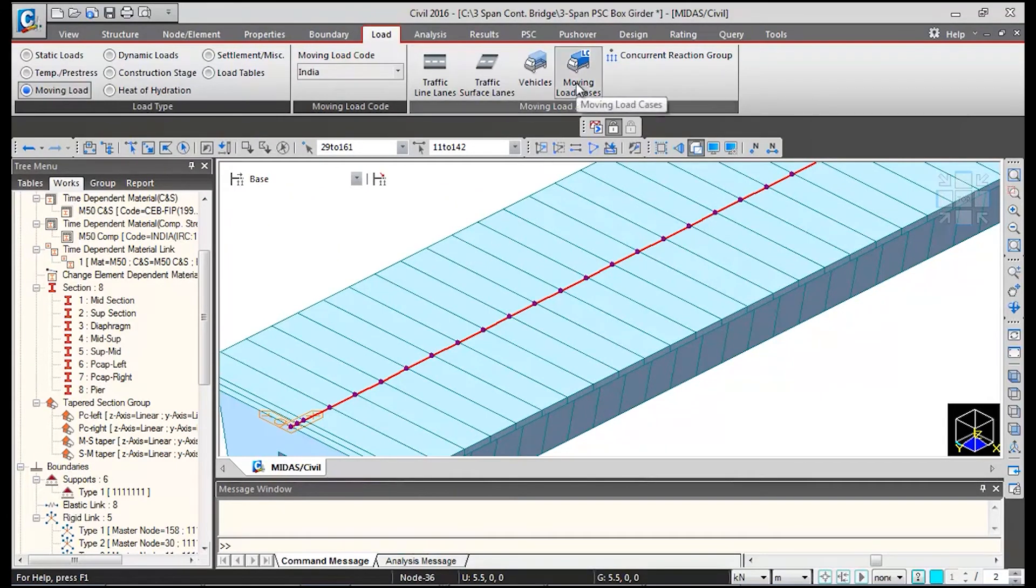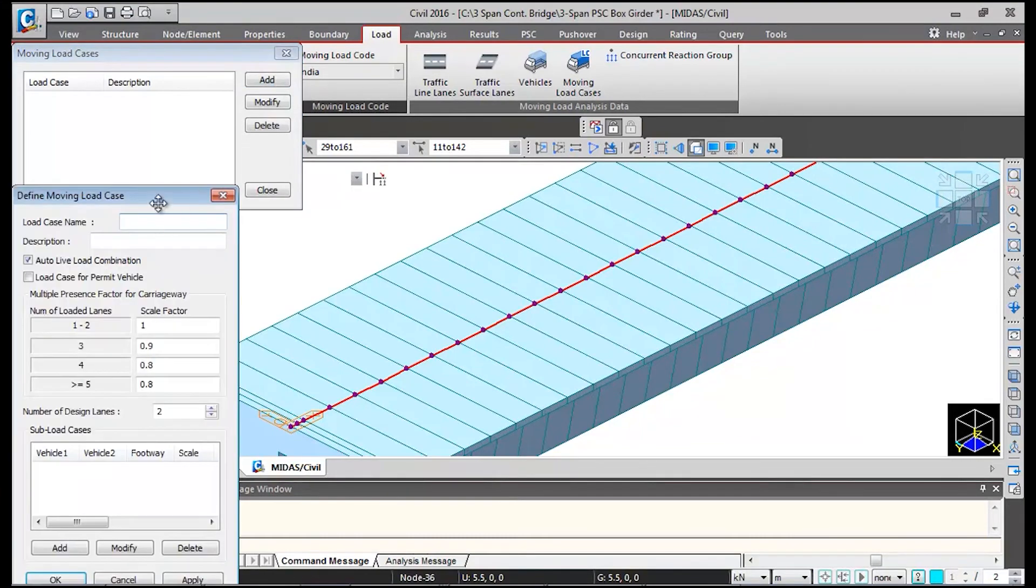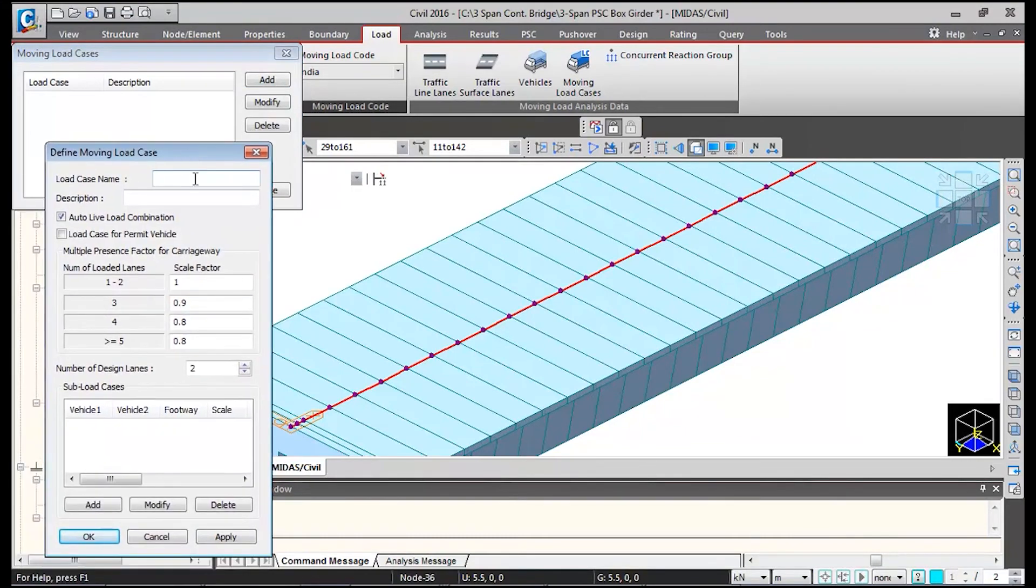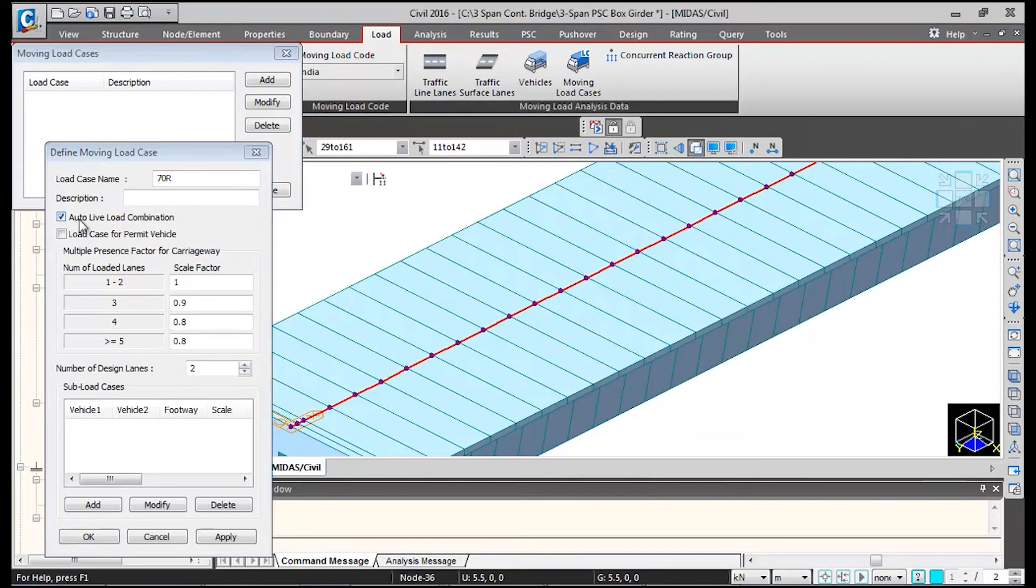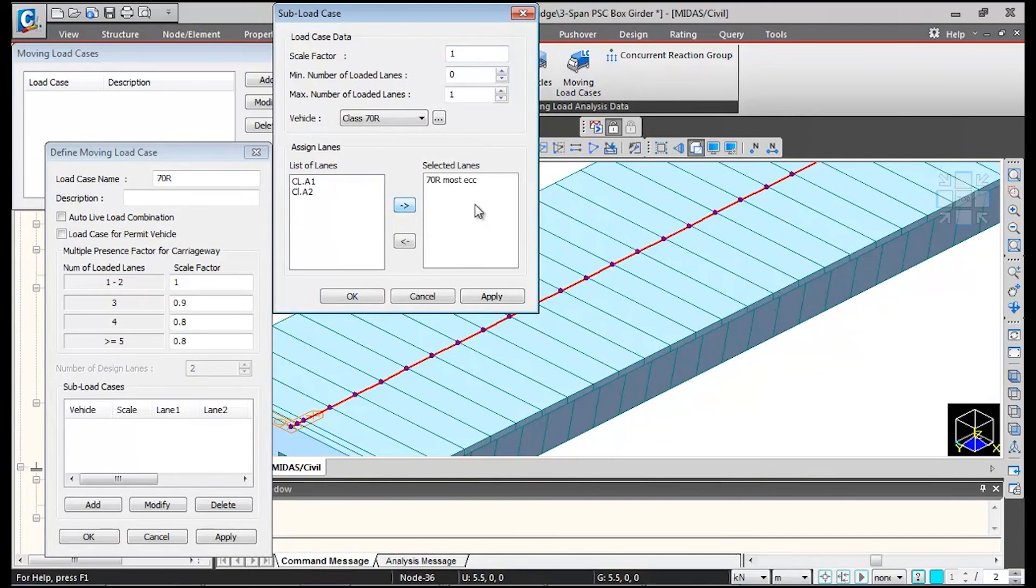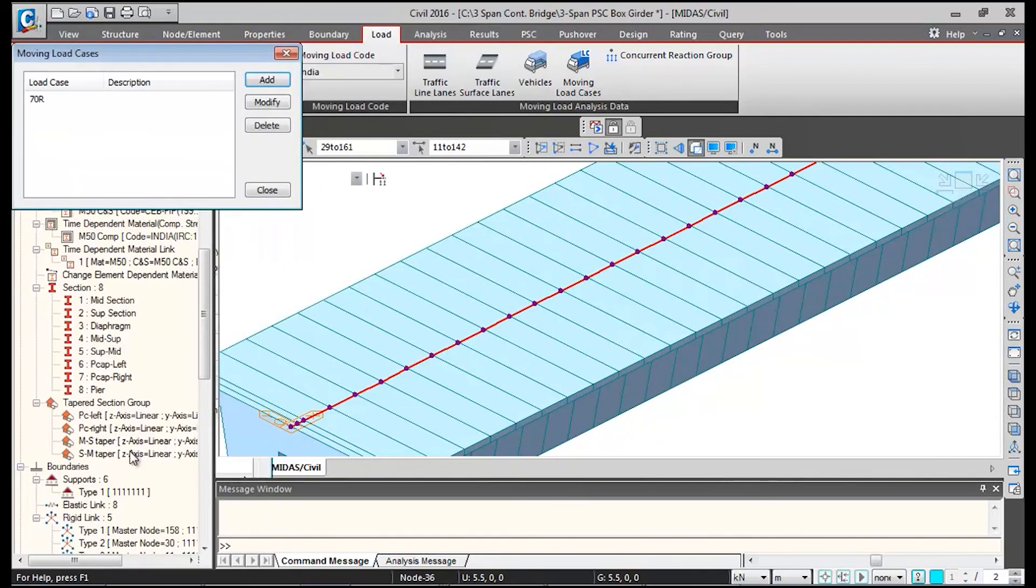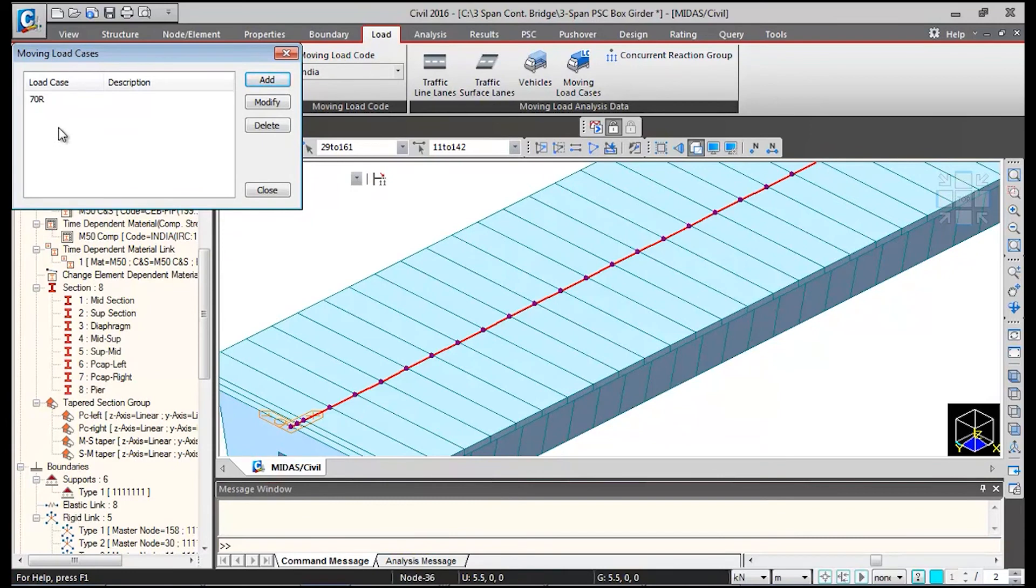We need to go to moving load cases, click on add. First we will define 70R. Uncheck this auto load combination, click on add. Then I will select the 70R most eccentric lane, bring it to the selected lane box, click on ok and click on ok again. So this 70R vehicle is linked with 70R lane.